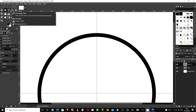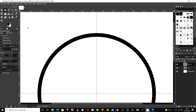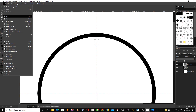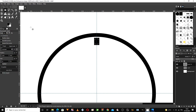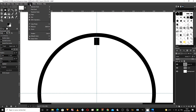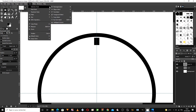We choose the square tool from here and then we color it.